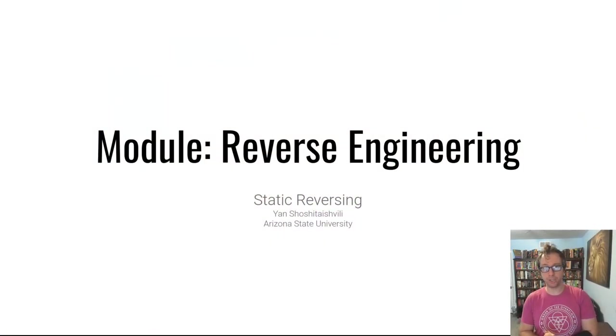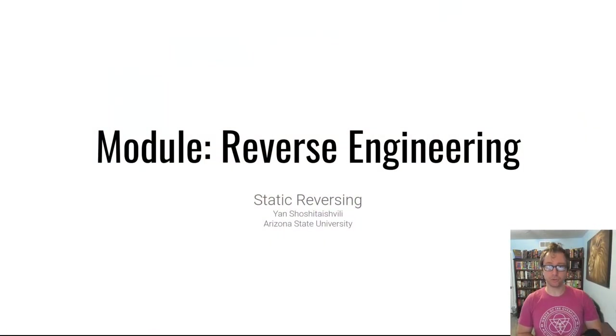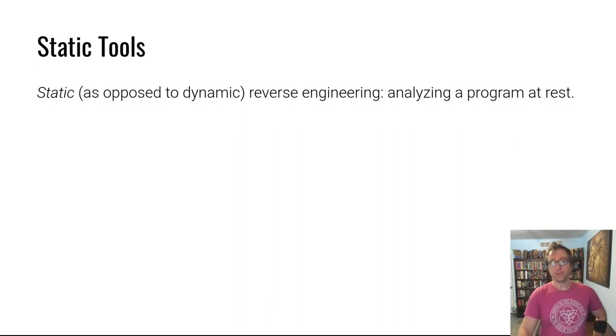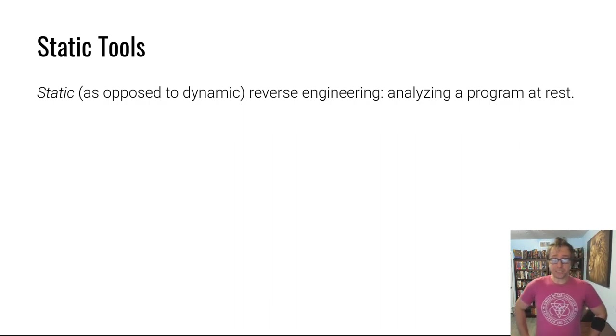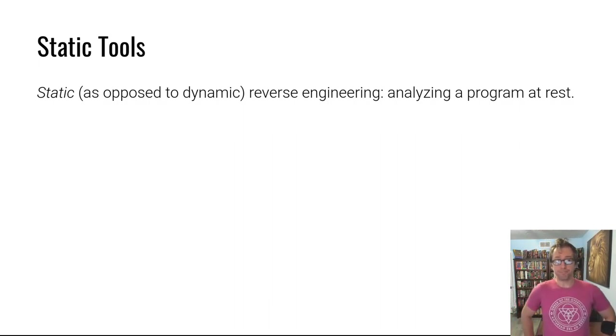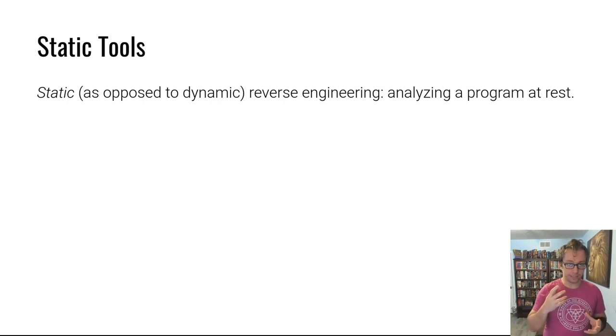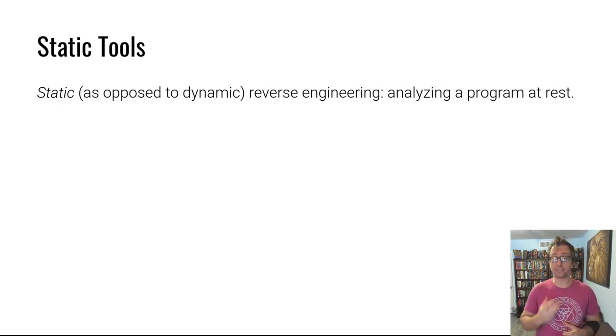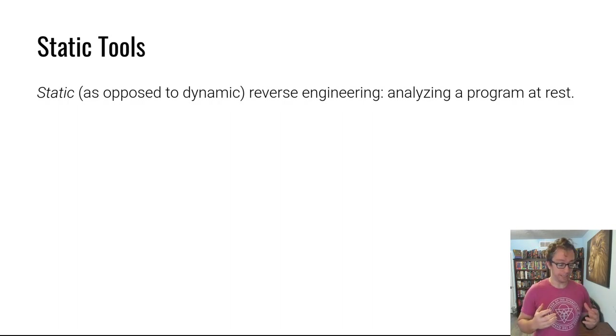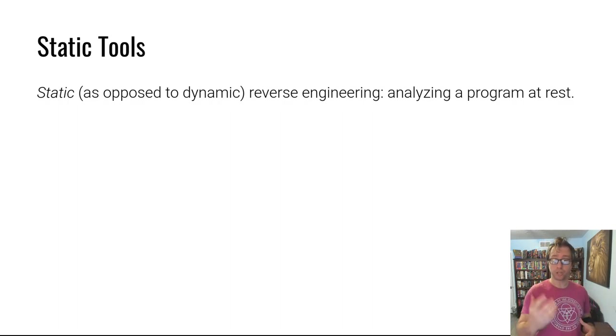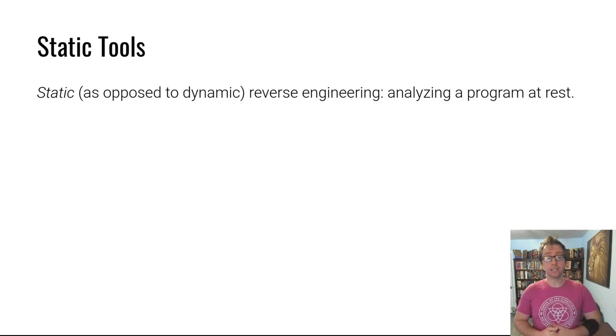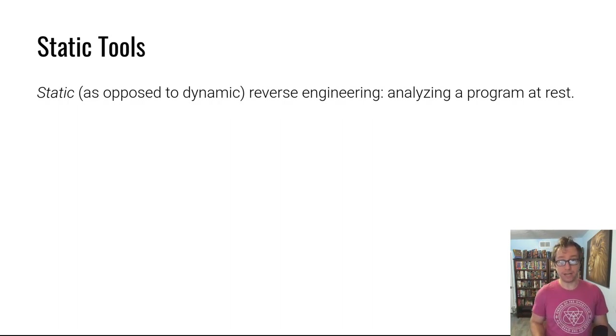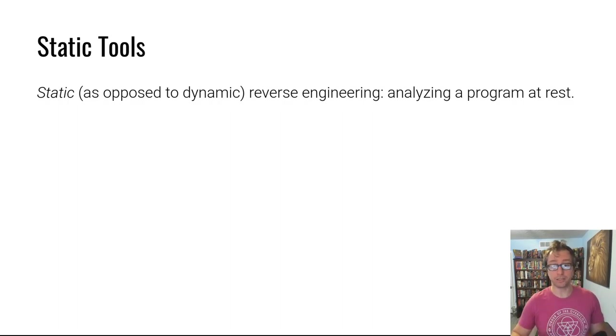Hello hackers, welcome back to Pwn College. We're talking in this video about static reverse engineering tools as part of our reverse engineering module. What are static tools? Well, static tools are analysis tools created for analyzing a program at rest, not while it's running. This is in opposition to dynamic tooling, which we'll talk about later. Static tools just look at what is in the ELF file, not necessarily what the file does.